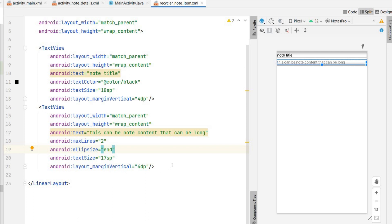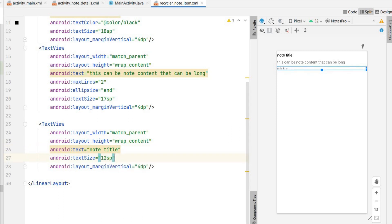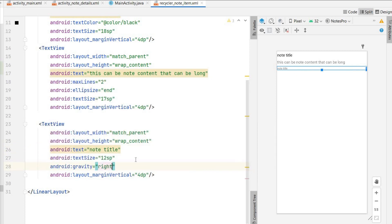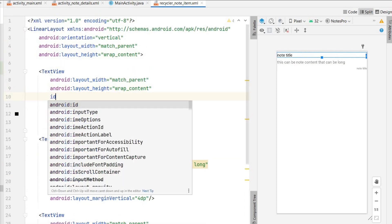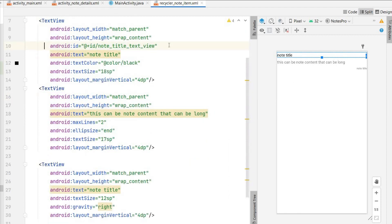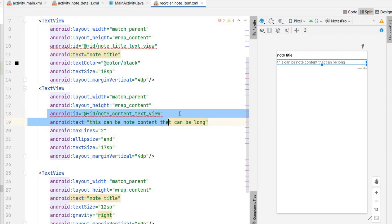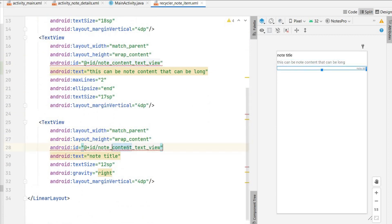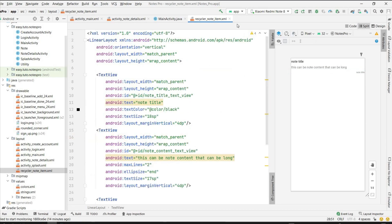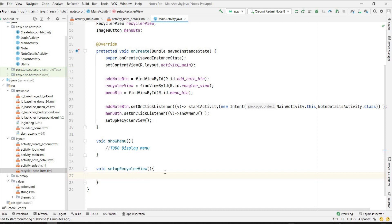We also have a timestamp in the note, so I'll add another TextView below — text size 12sp, gravity right to show it on the right. Now I'll give IDs to each text view: the first will be note_title_text_view, the second note_content_text_view, and the third note_timestamp_text_view. We have designed our recycler single item layout. After creating the view we need to create the adapter.